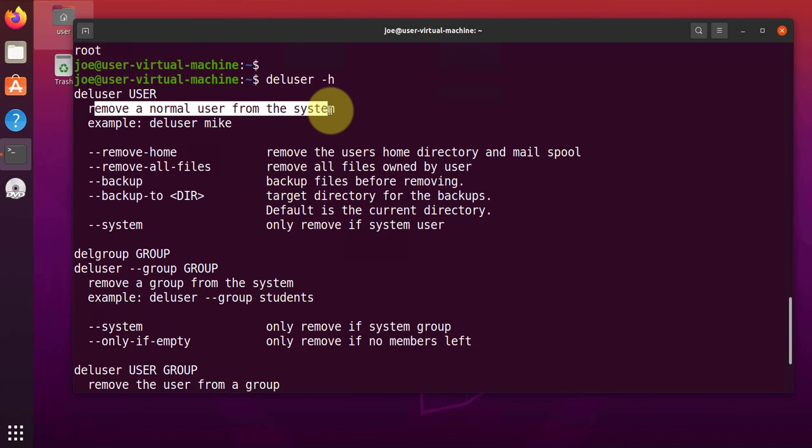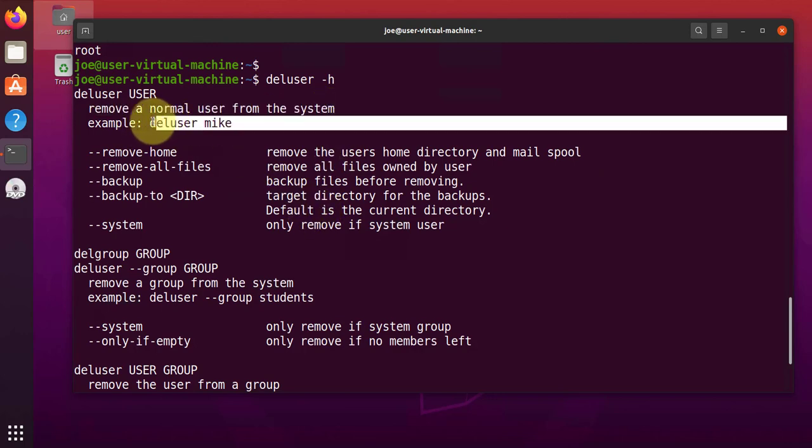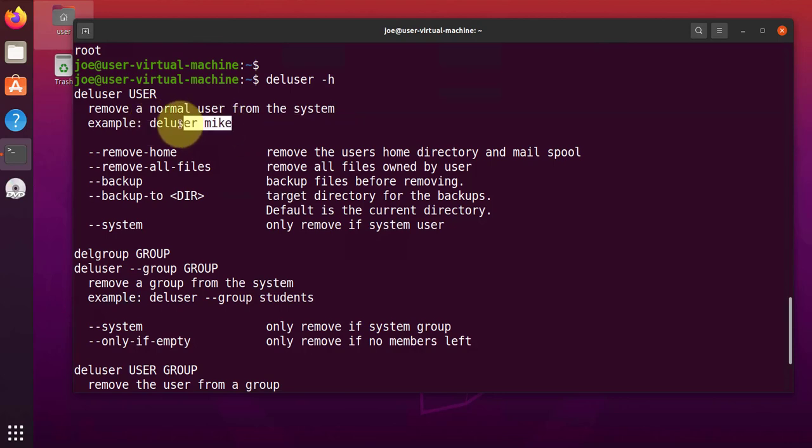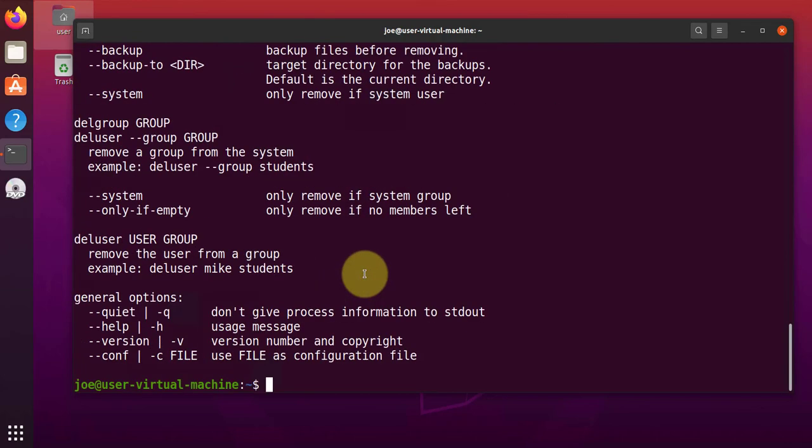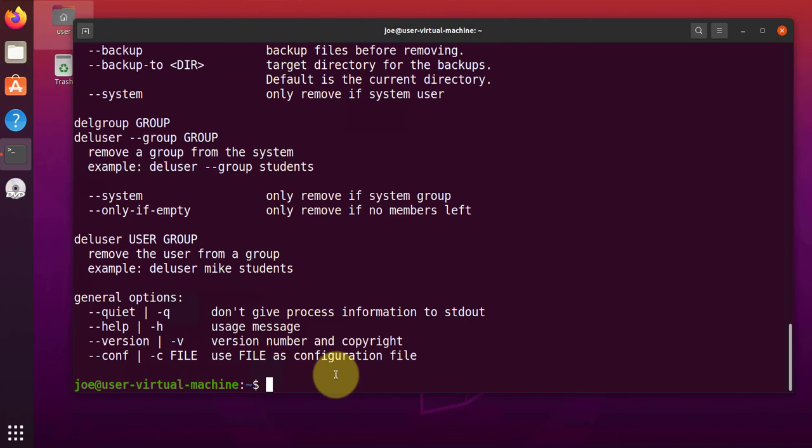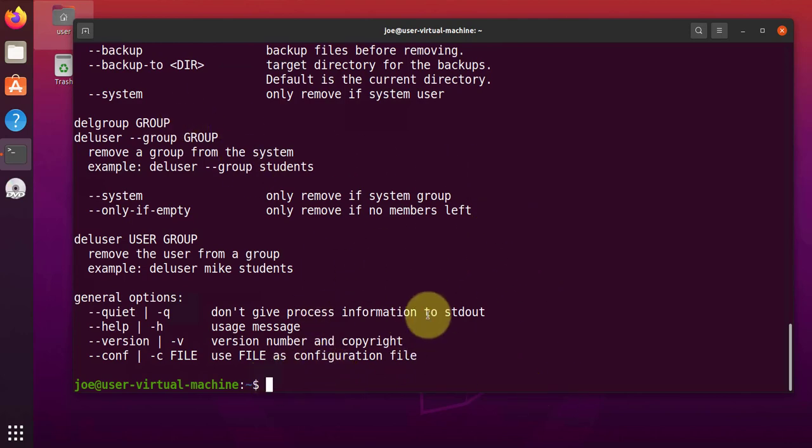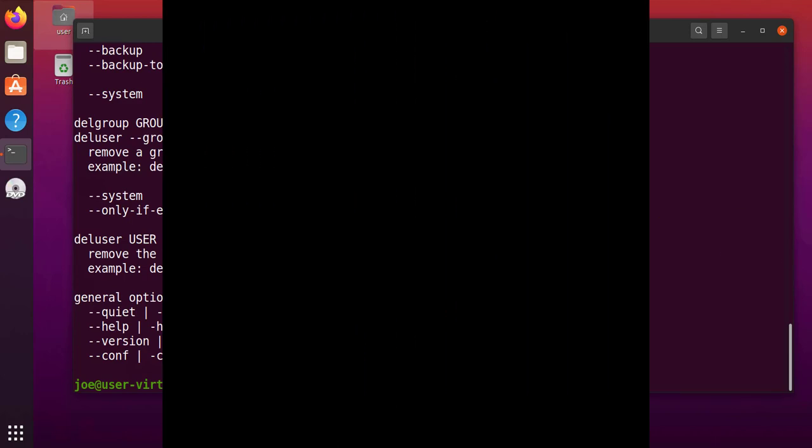An example here is deluser mike deletes the user mike. And then there's also other options you can use with that command. So that's it for this video. I hope this video has been useful. I'll see you all in my next video. Thanks. Bye.